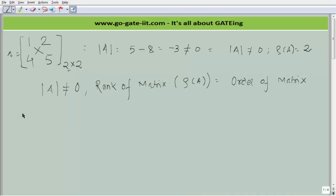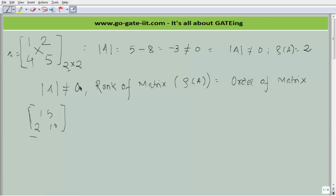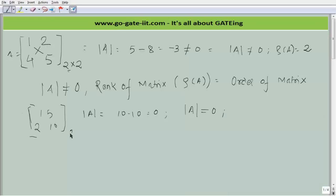Let us consider one more problem. We have a 2×2 matrix: 1, 5, 2 and 10. The determinant of A is calculated as (1×10) minus (5×2) = 10 minus 10, which equals 0. Therefore, the determinant of A is equal to 0. In such a case, since it is a 2×2 matrix, the rank of matrix would be 1.